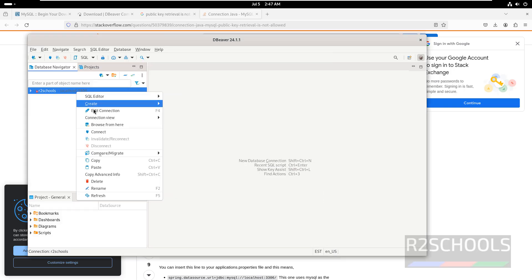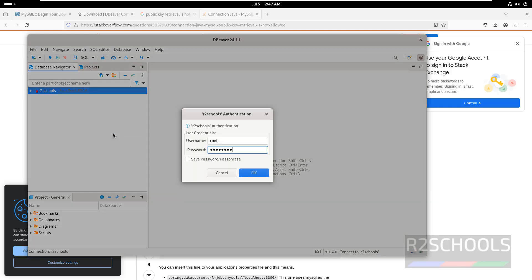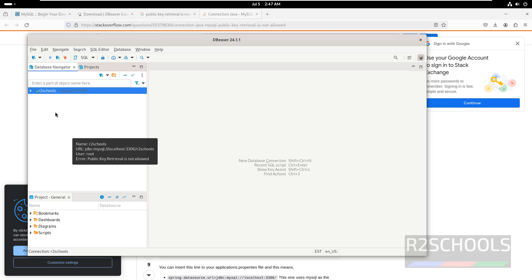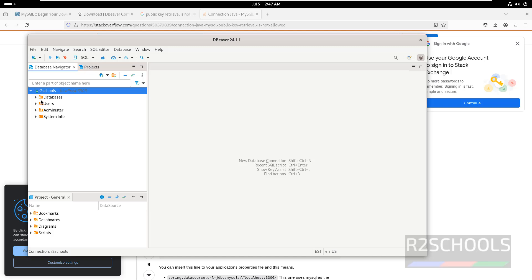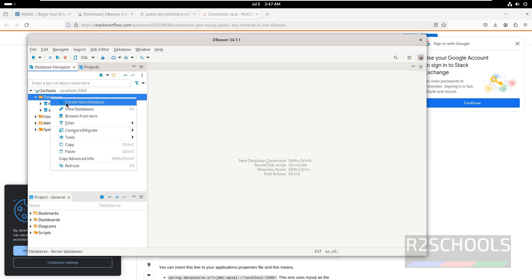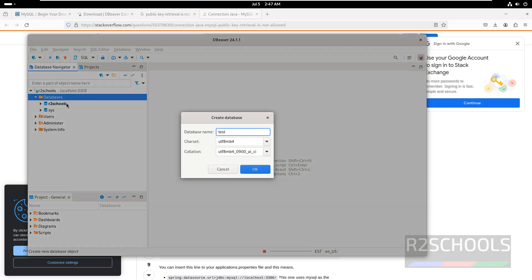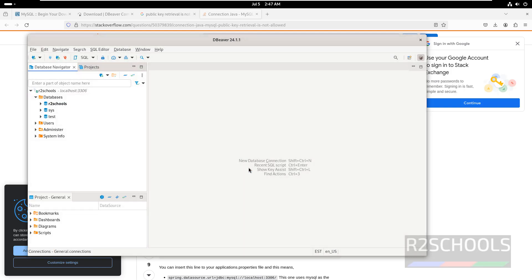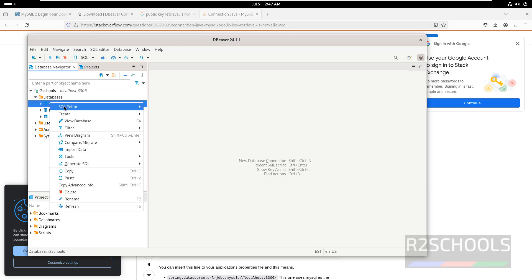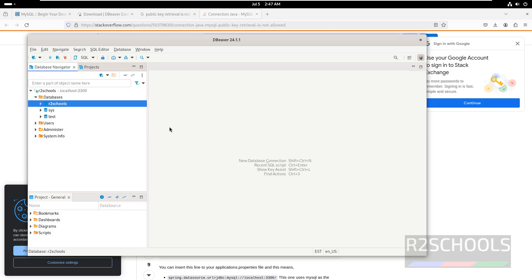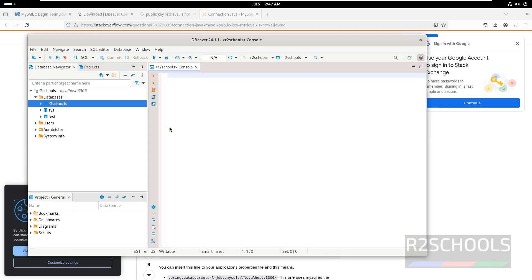Now right-click on the connection and click Connect. Provide the password of the root account. See, now it is green — we have successfully connected. Let me expand this one, expand Databases — see, we have the afterschools database. Now we can create databases: CREATE DATABASE test; click OK. See, a new database is created. If you want to run a query, select it, right-click, SQL Editor, Open SQL Console — now we can perform SQL operations.